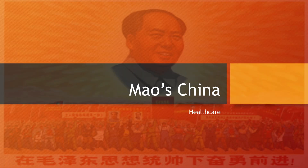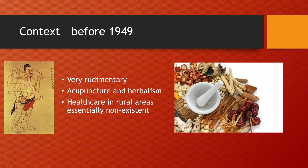Hello, I'm the awesome tutor and today we're going to be continuing with the social changes topic in Mao's China, this time looking at health care. Let's begin.